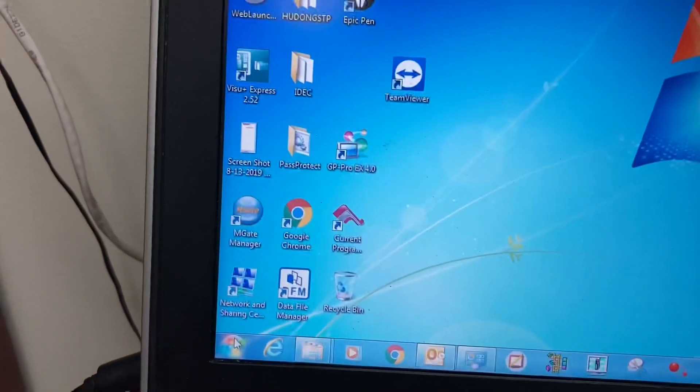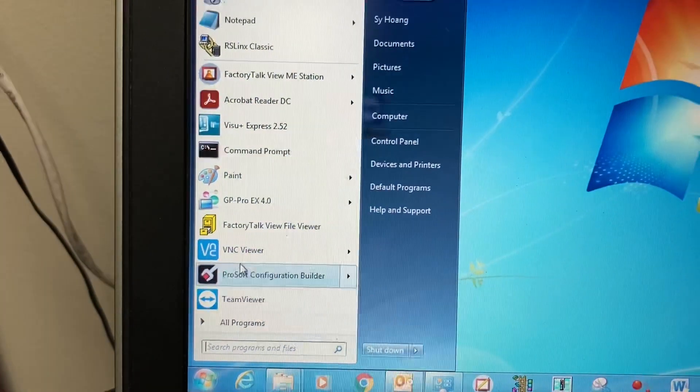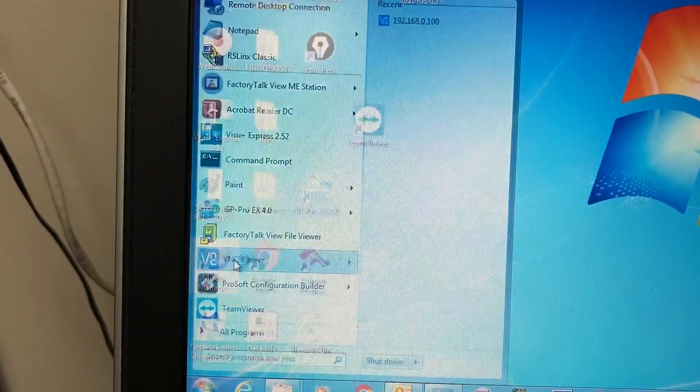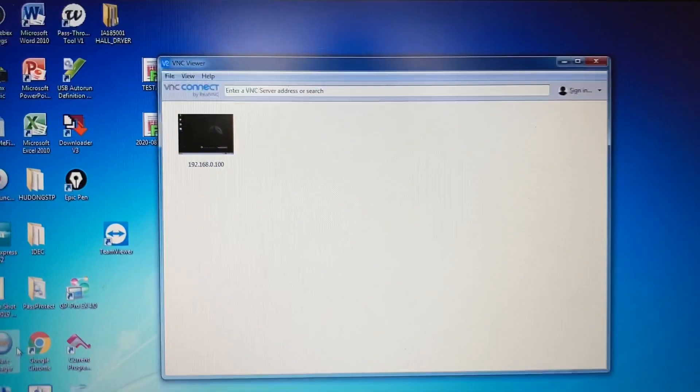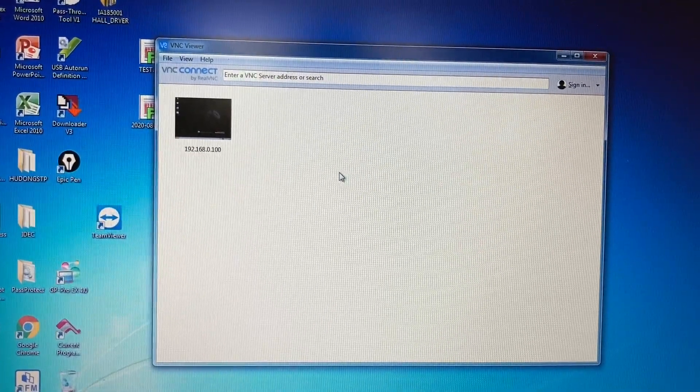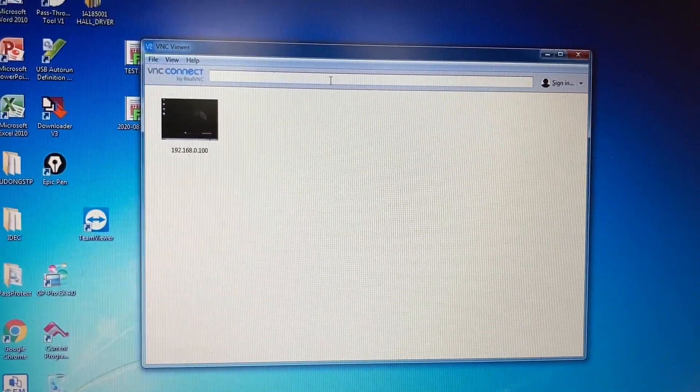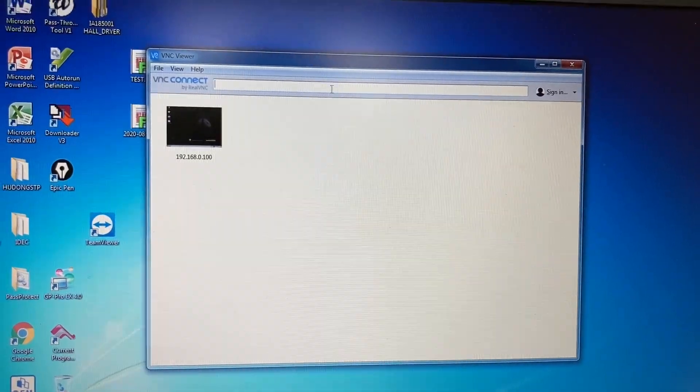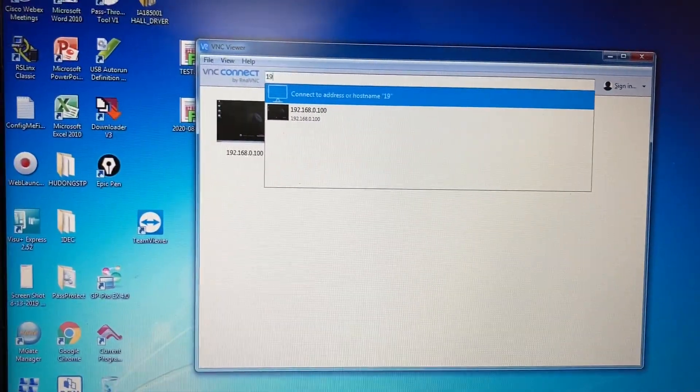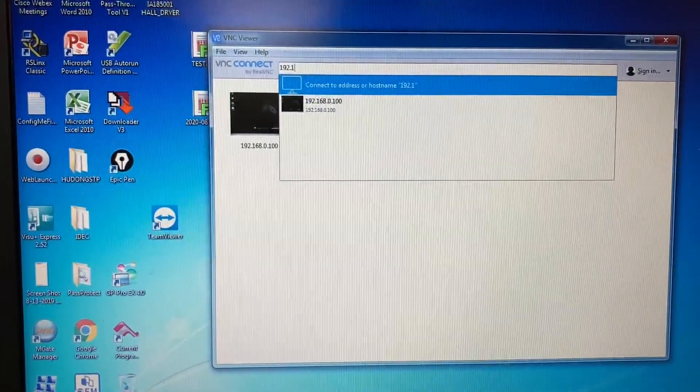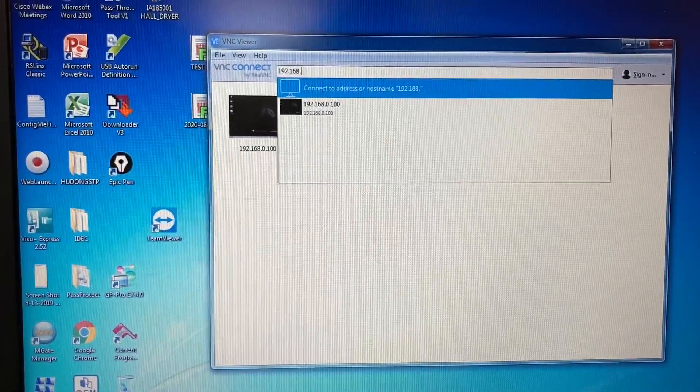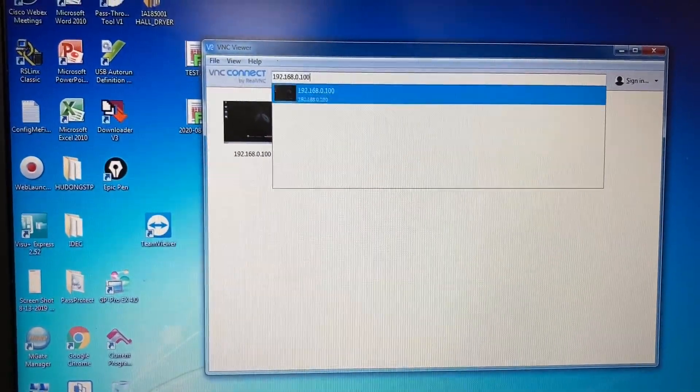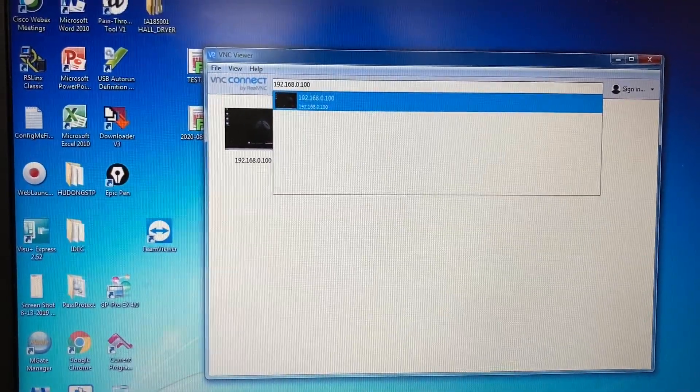Go to Start again and open VNC Viewer. Then enter the HMI IP address: 192.168.0.100 and press Enter.